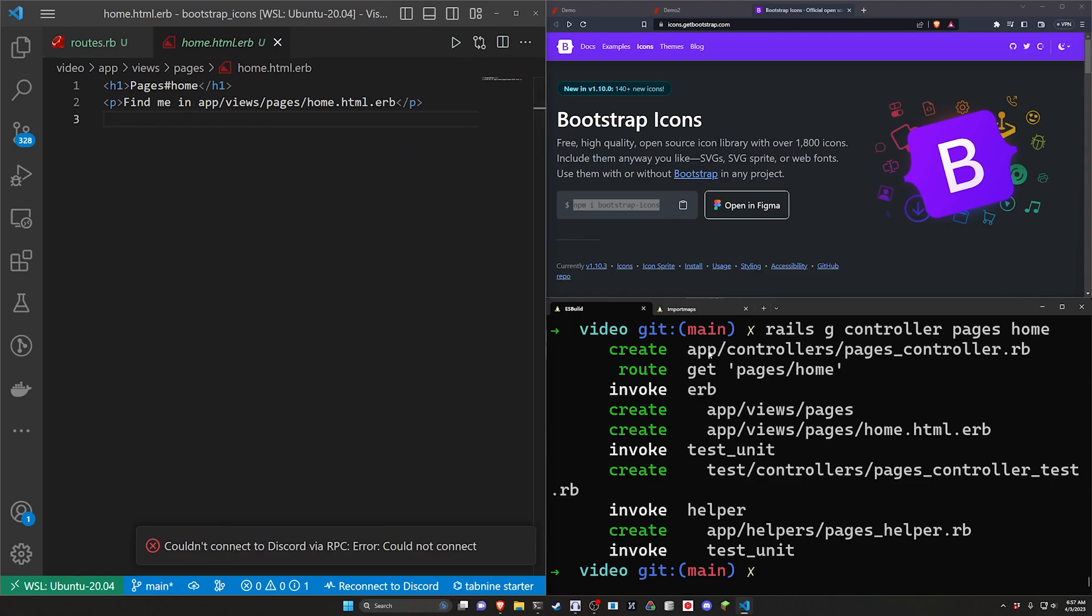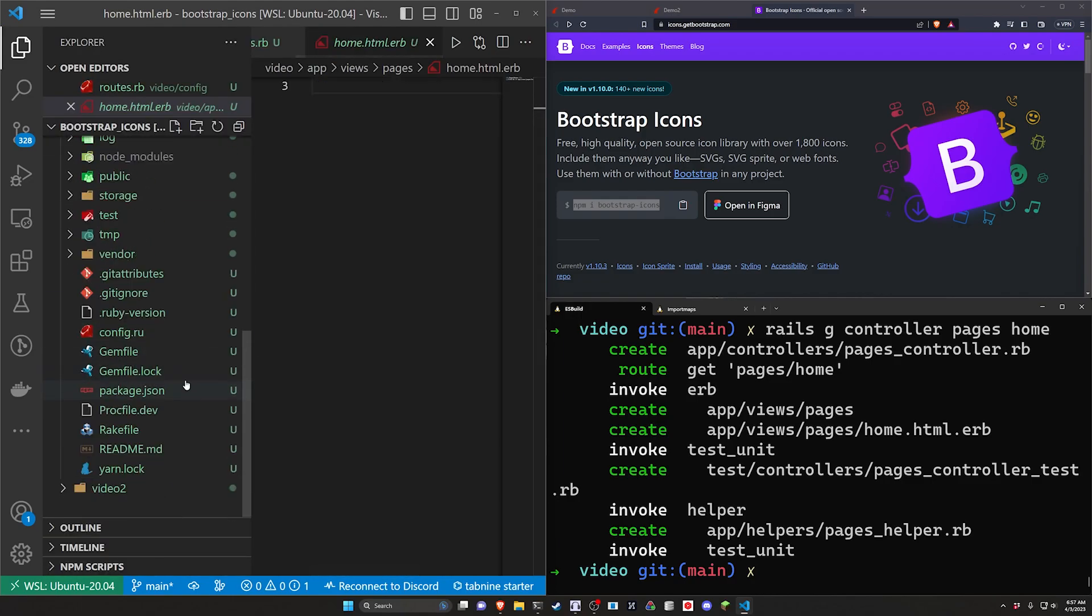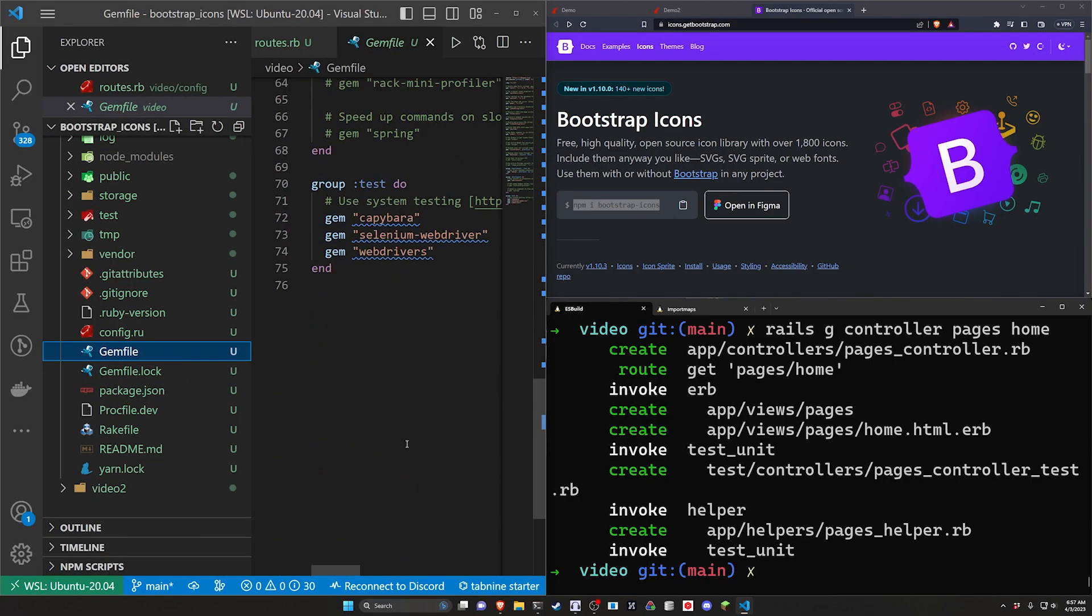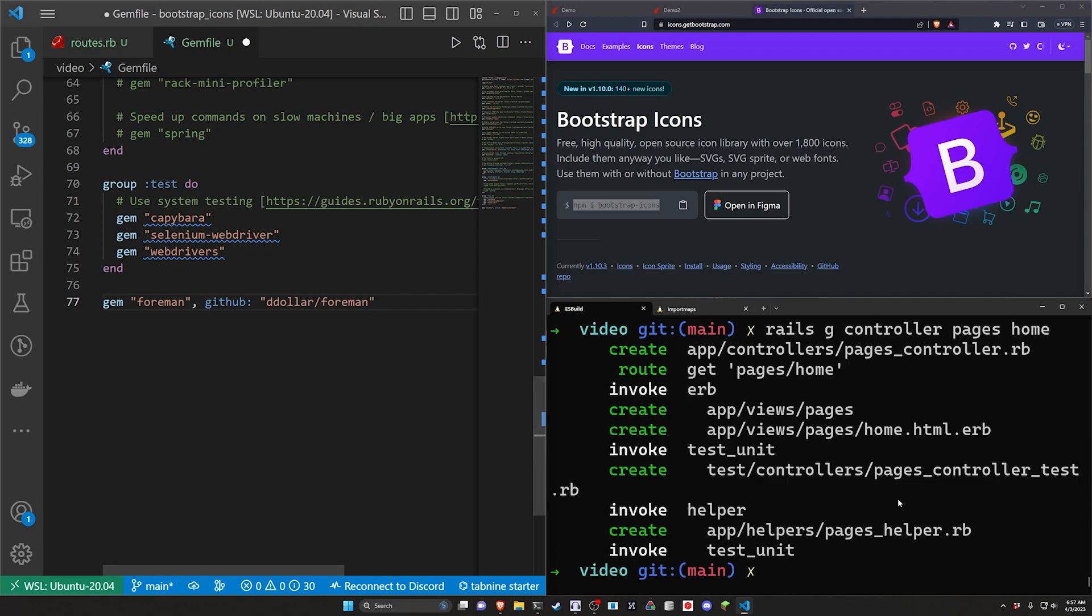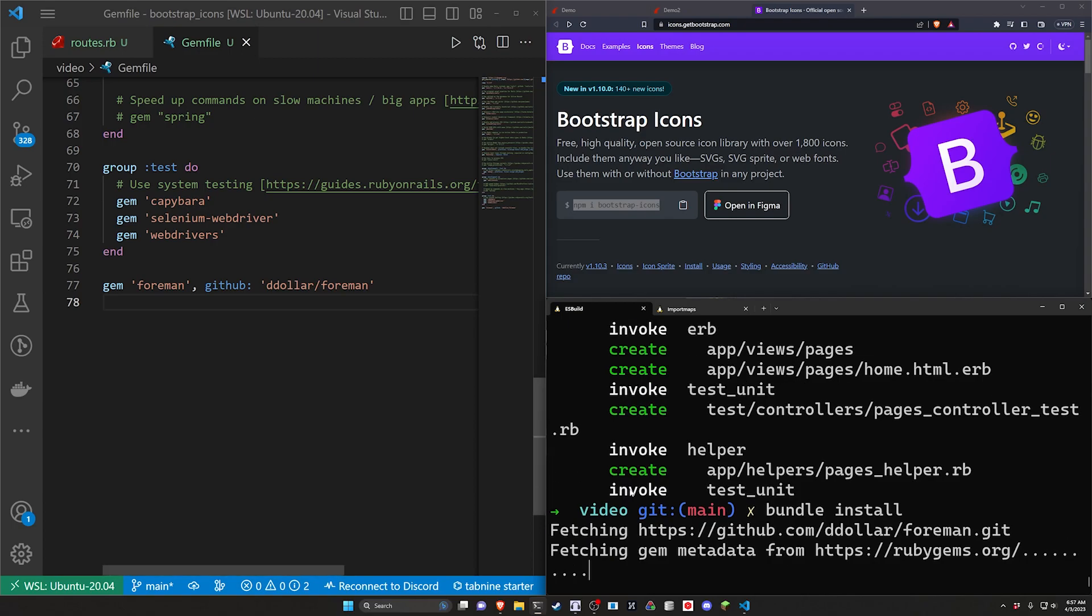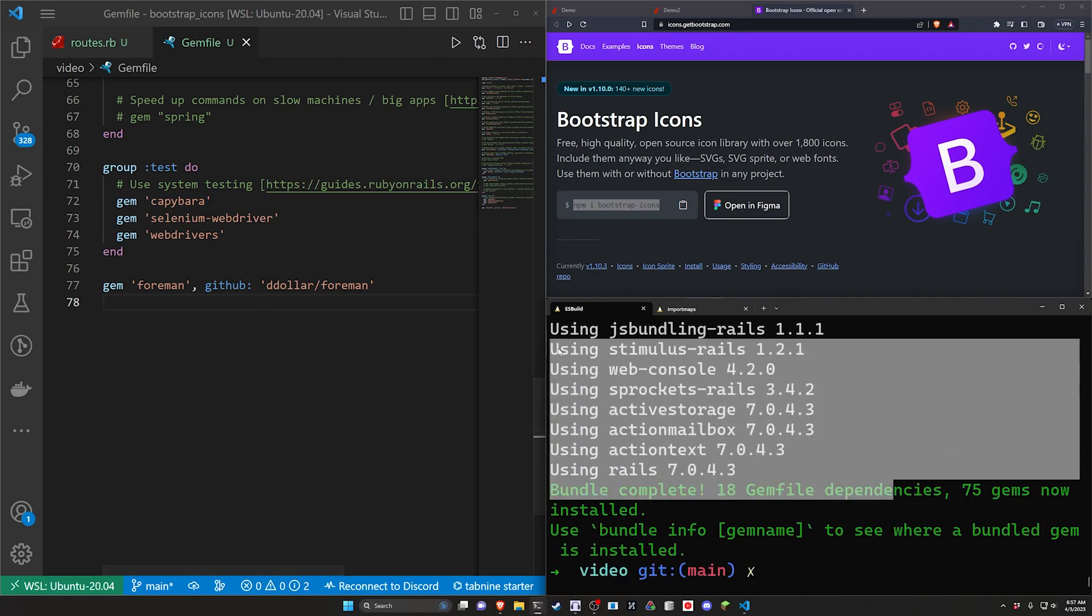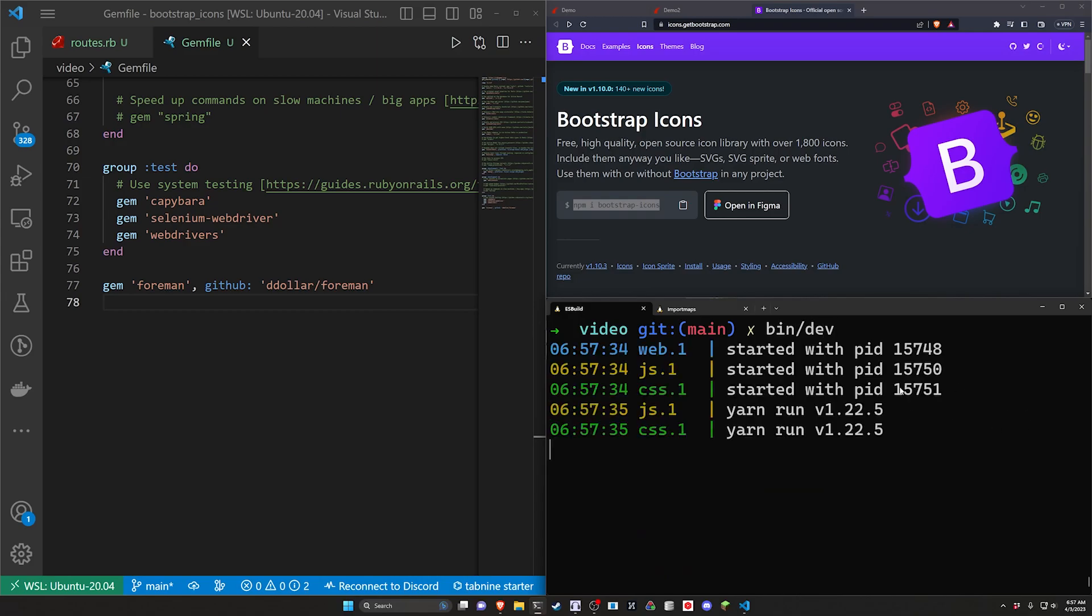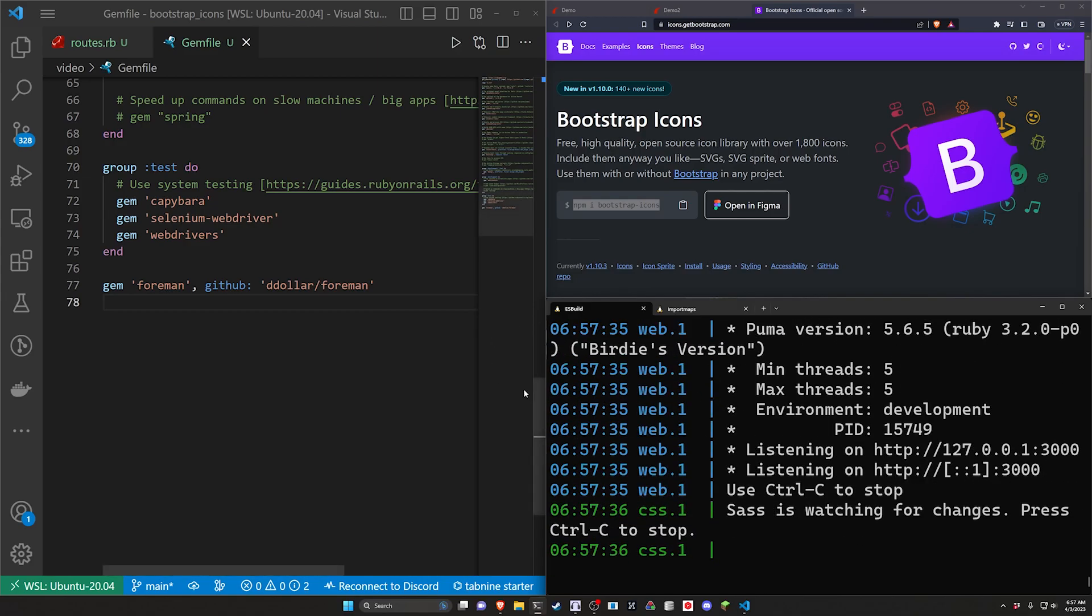Because this adds Bootstrap by default that's already working for us. Before I forget I do have to add a gem because I'm using Ruby 3.2 - gem foreman from GitHub. Go ahead and run the bundle install command. Now we can run bin/dev to start this server because this is using foreman.